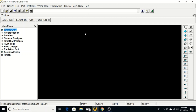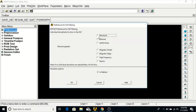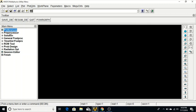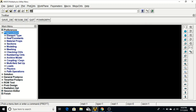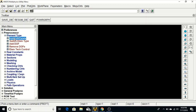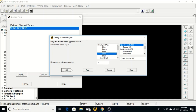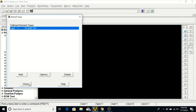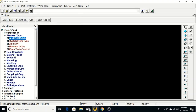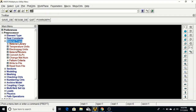First we will open Mechanical APDL and go to Preferences. We will select Structural and click OK. Then we will go to Preprocessor, Element Type, Add — and select Solid Quad 4-node 182. Click OK.